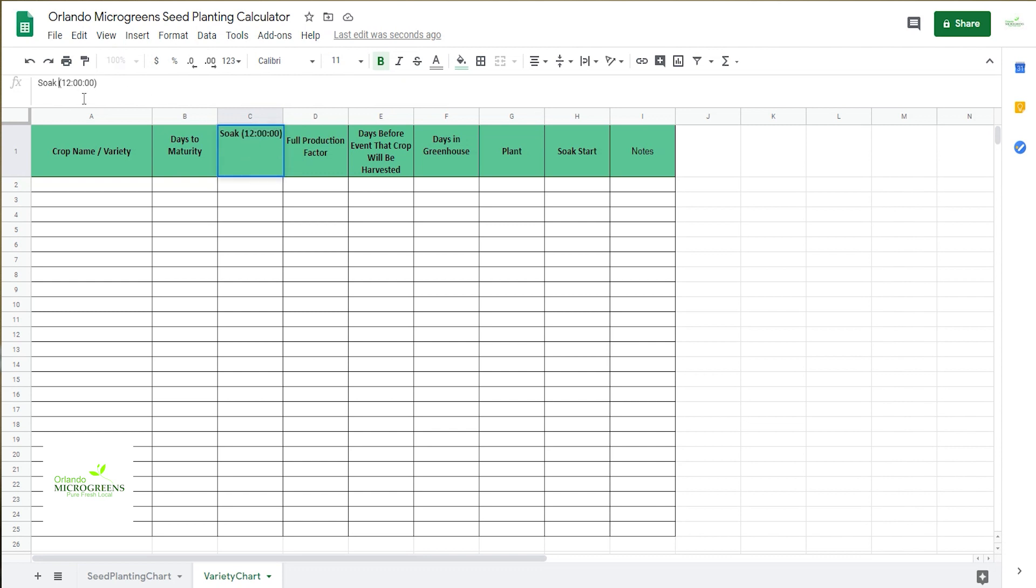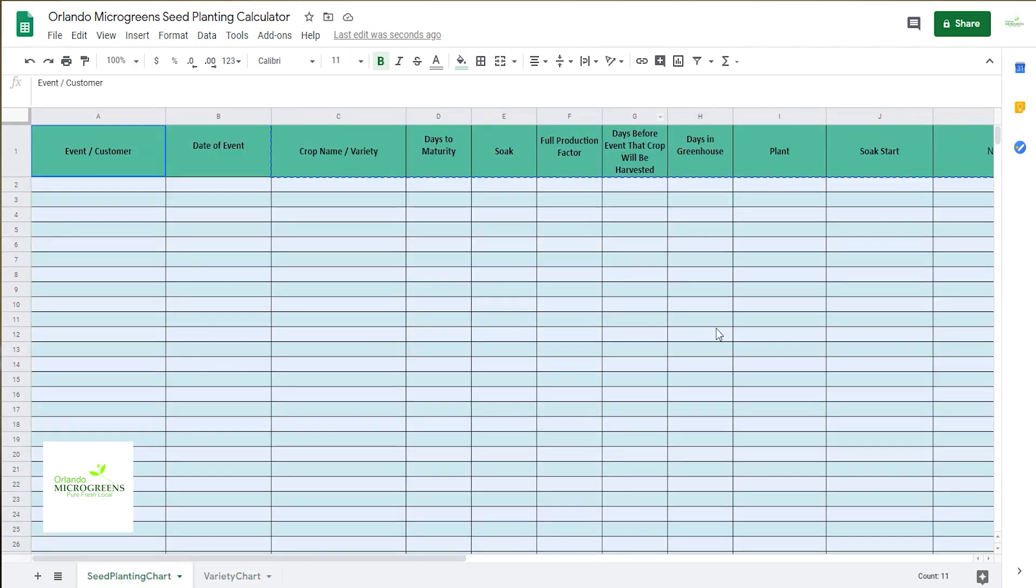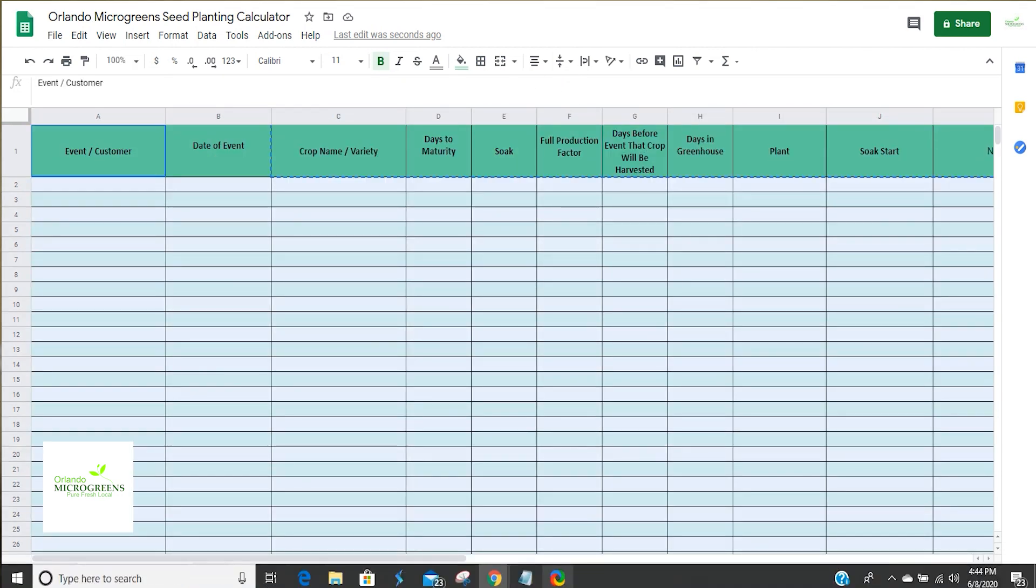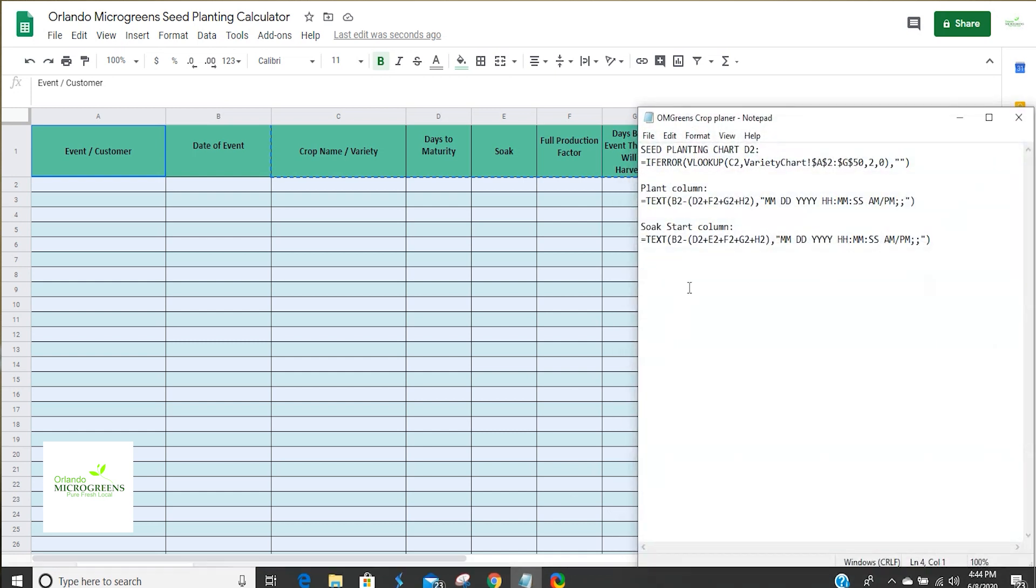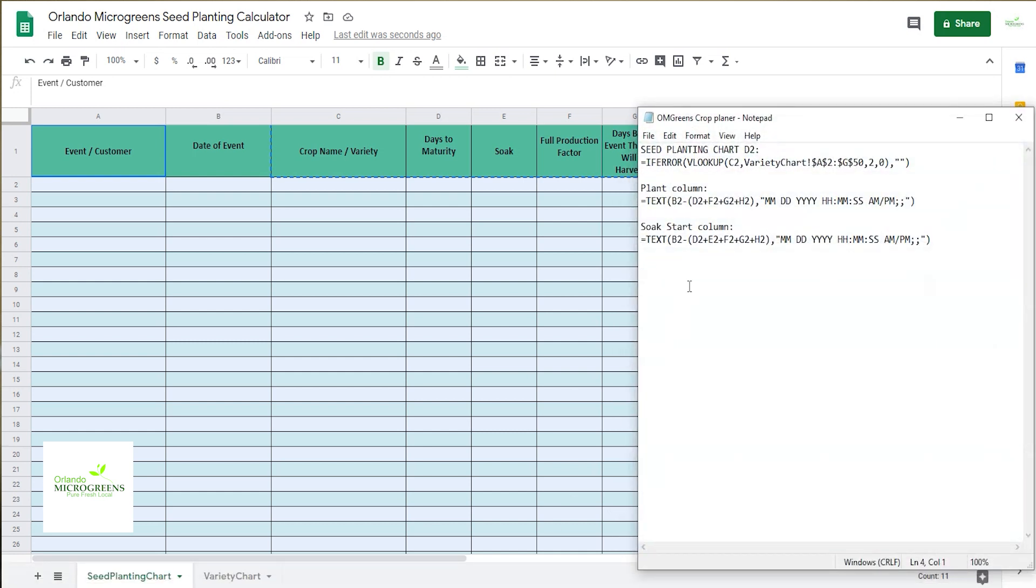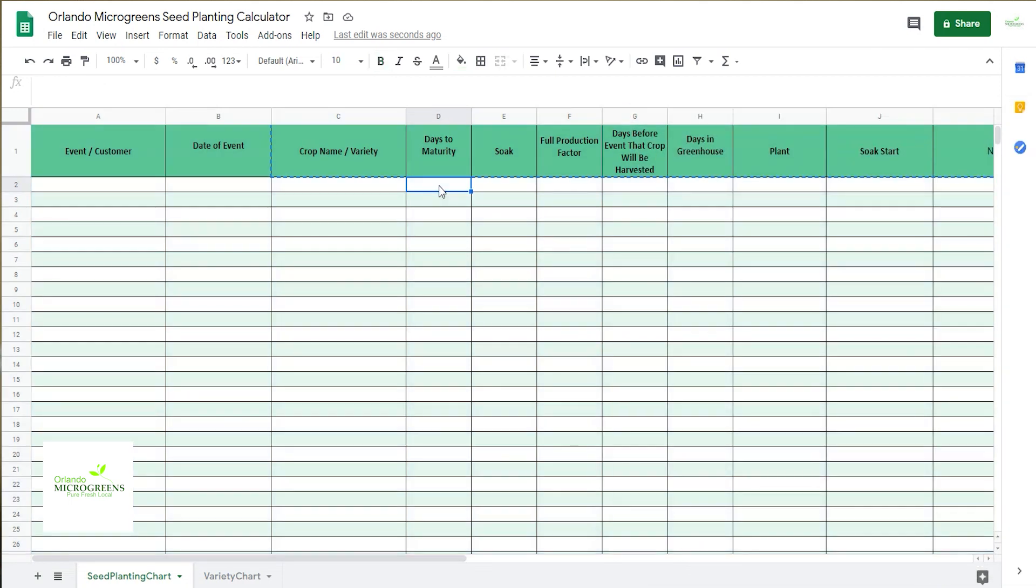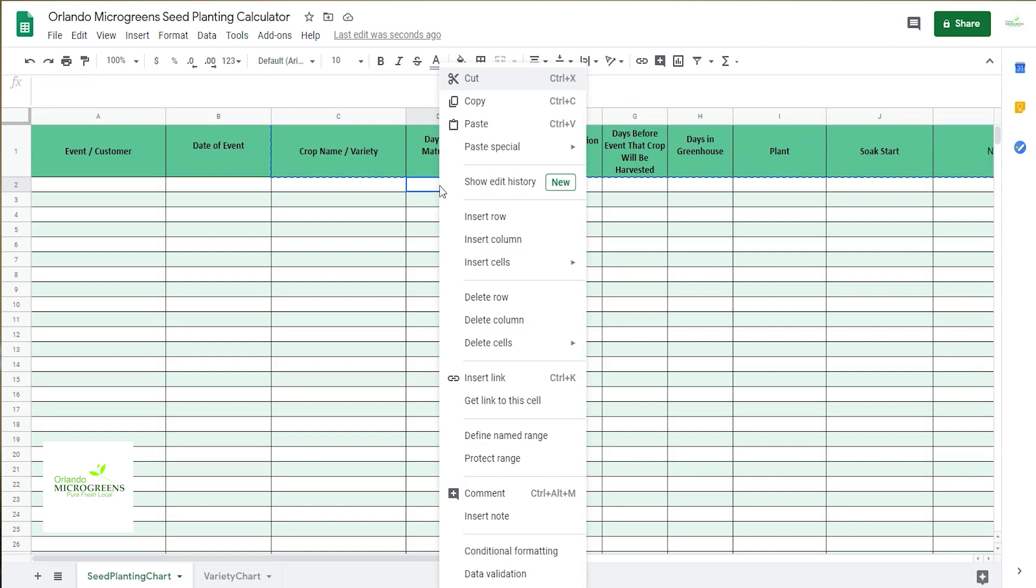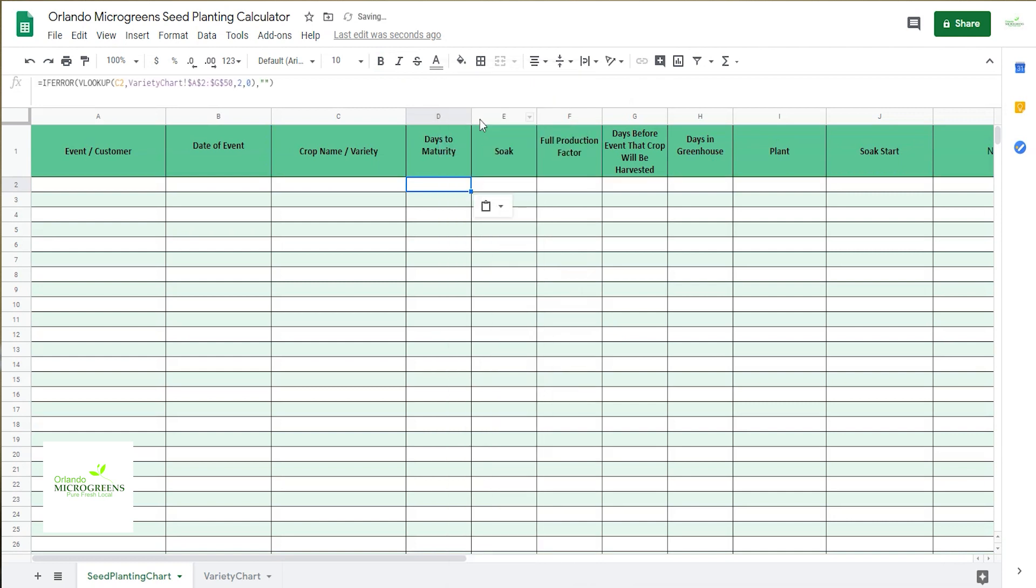Because it's a time, so you're going to put the hours in there. That way we're going to get when you start the soak. Okay, so I'll have these notes in the description for what you're going to want to put here. On D2 you're going to want to copy this right here, it's down in the notes, right click, paste, enter.